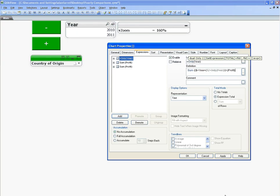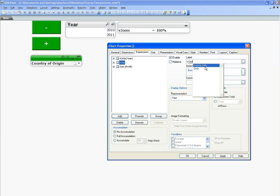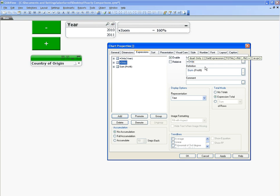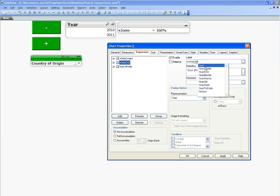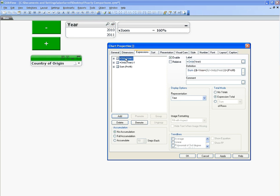And for the second one, we're going to say equals only year, close your parentheses, minus one.